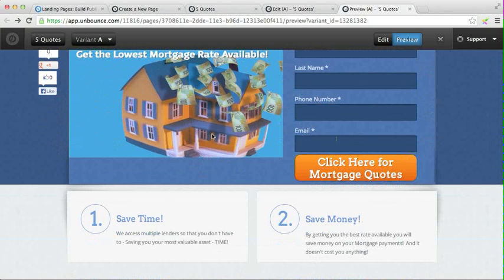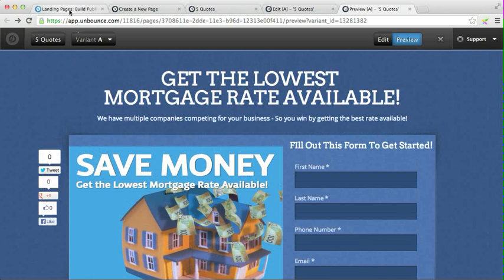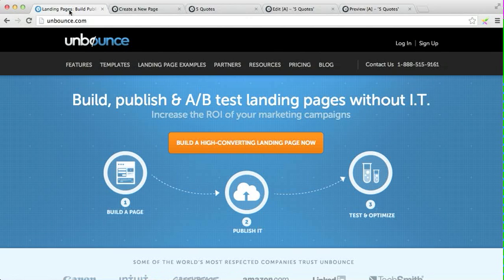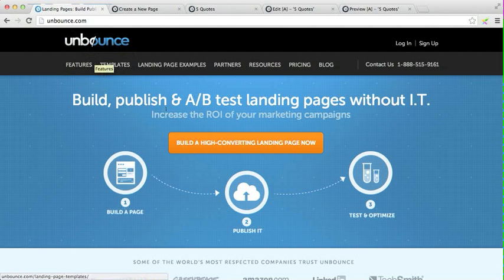So if you have a business where you're trying to give away ebooks, harvest names, and so on, it's a great little program for that. Unbounce.com. Hopefully you find that information useful — have yourself a great day and go to www.salestipofday.com for daily sales and marketing ideas.